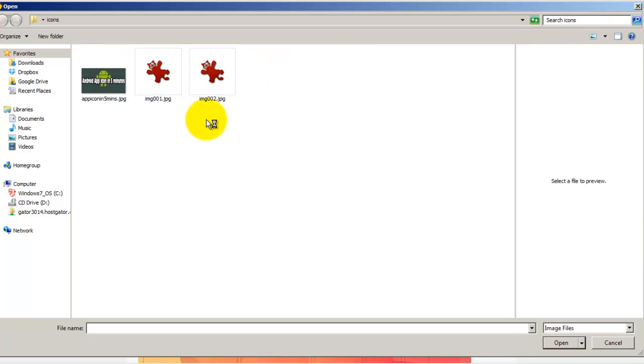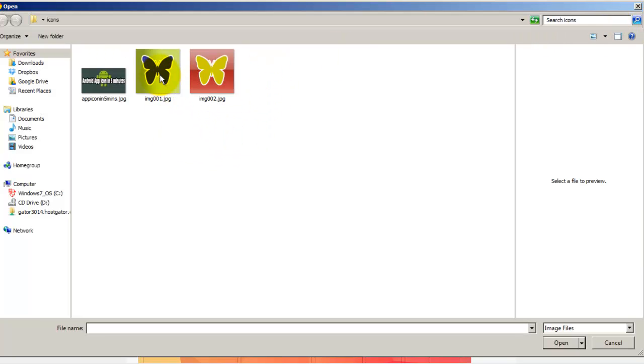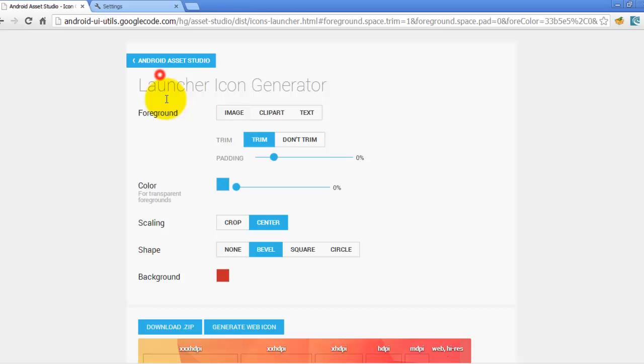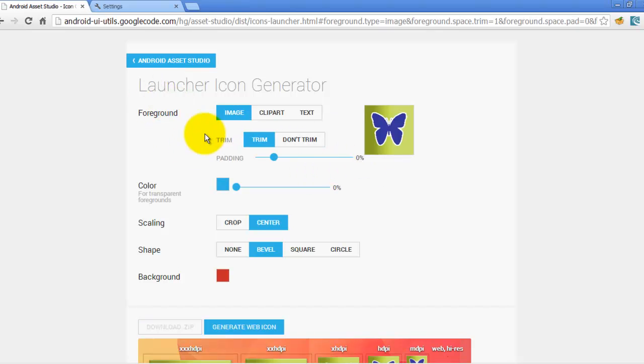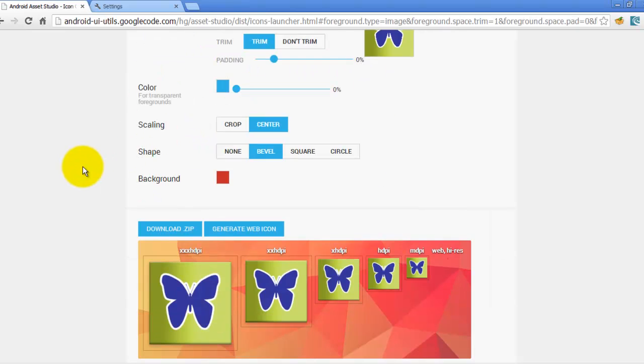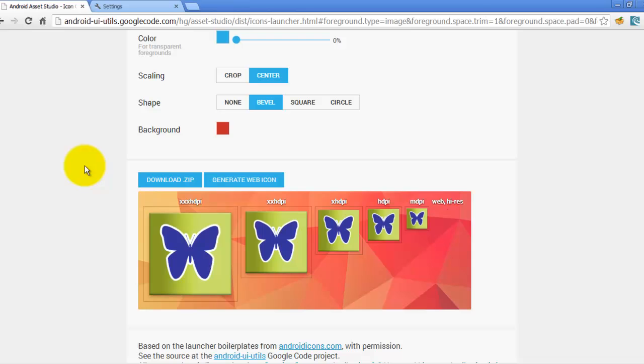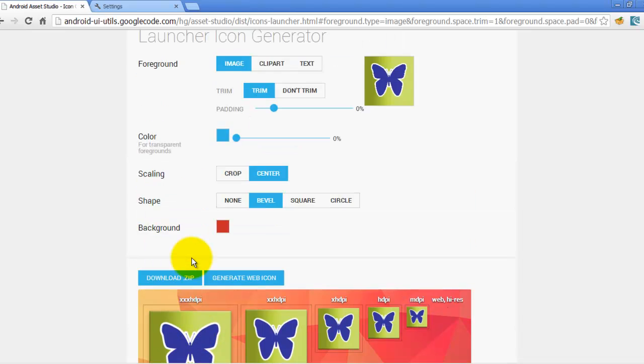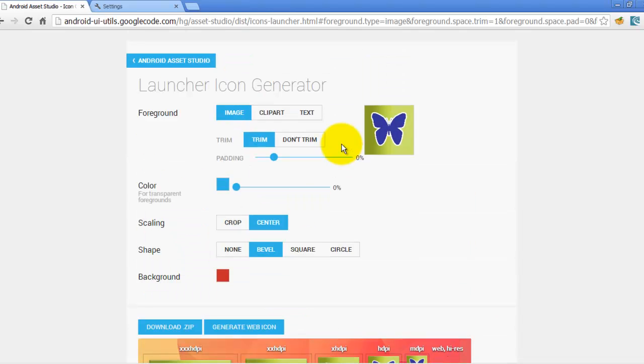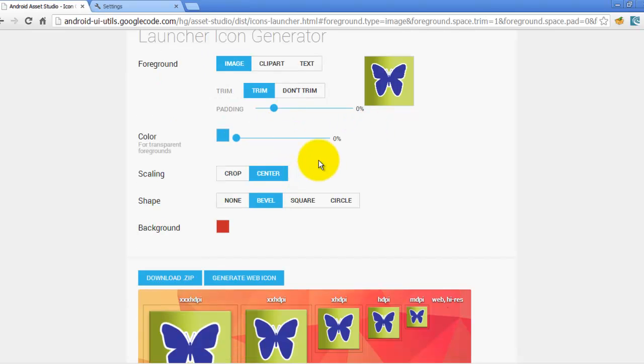I am choosing this image. As soon as I select that image, this web page will show me the different screen sizes for my app icon. And here I can edit or customize my app icon as per my need.